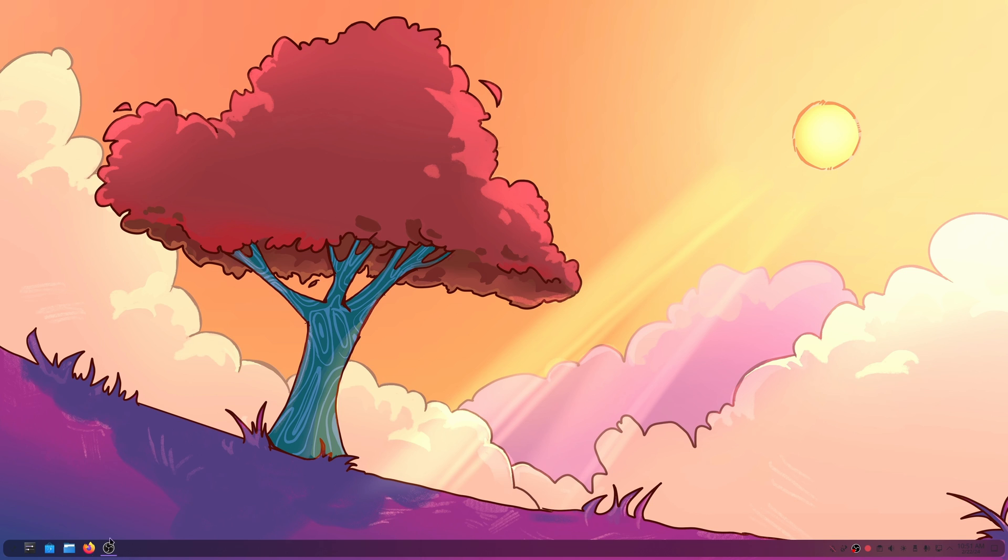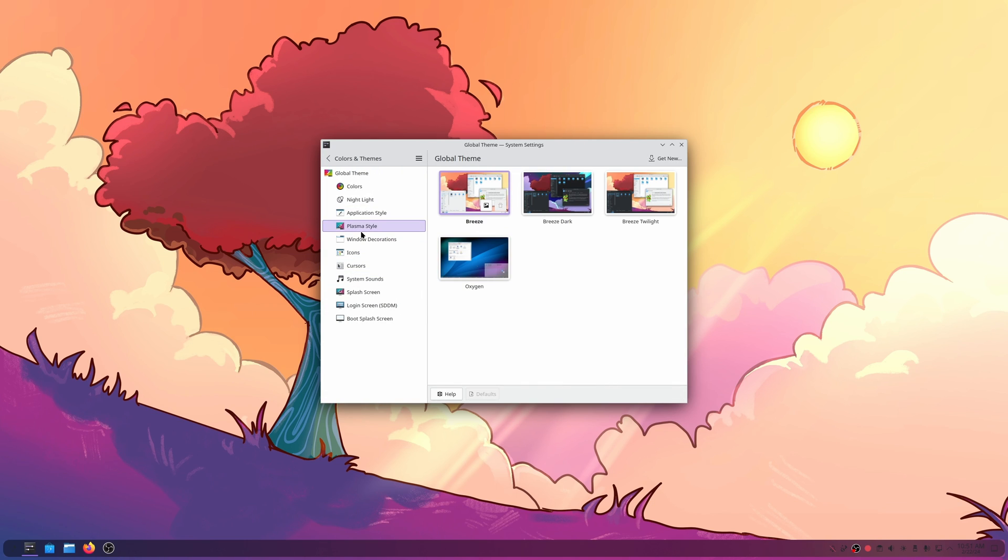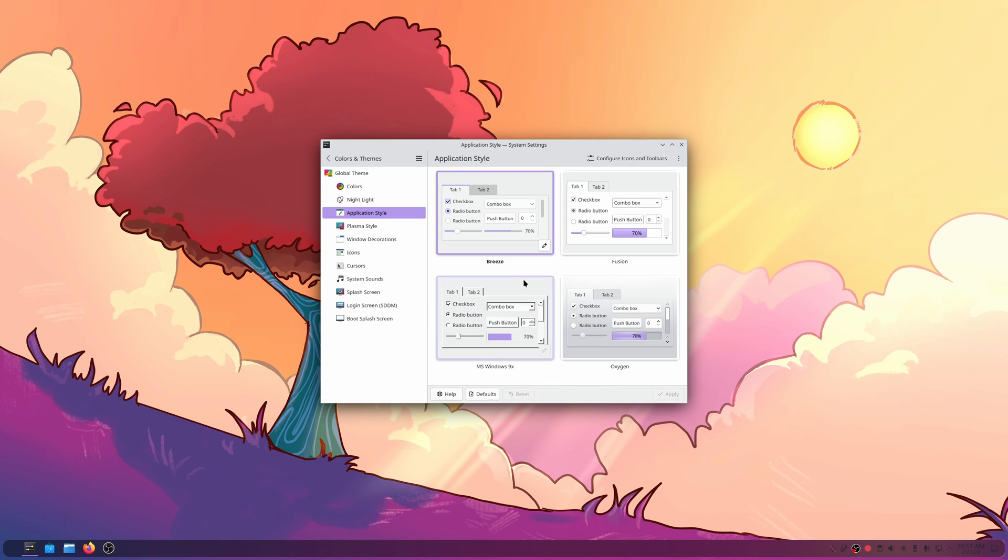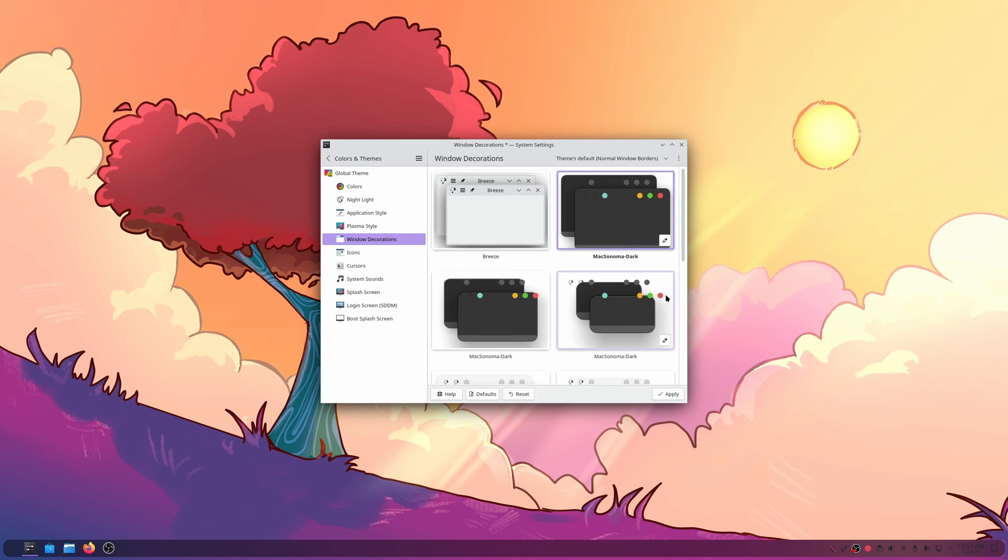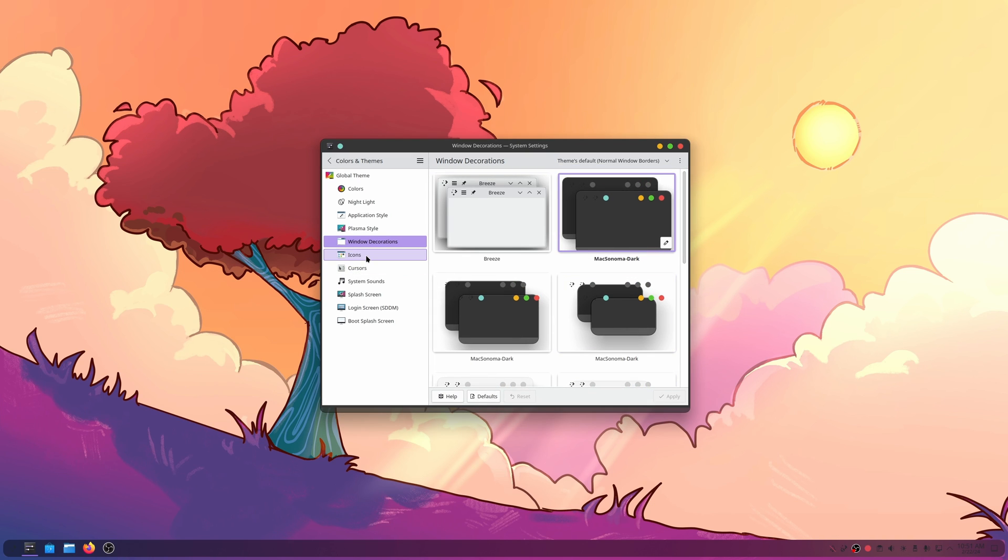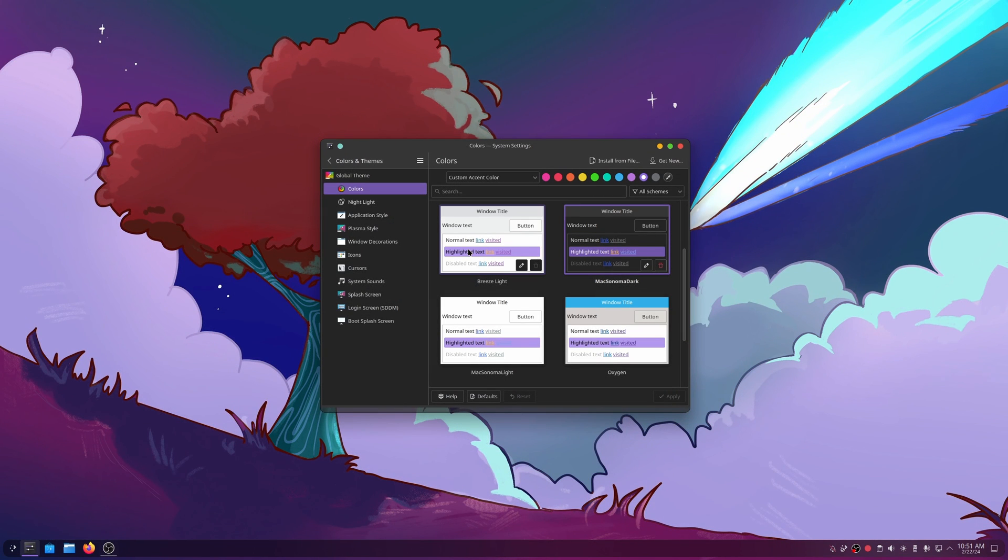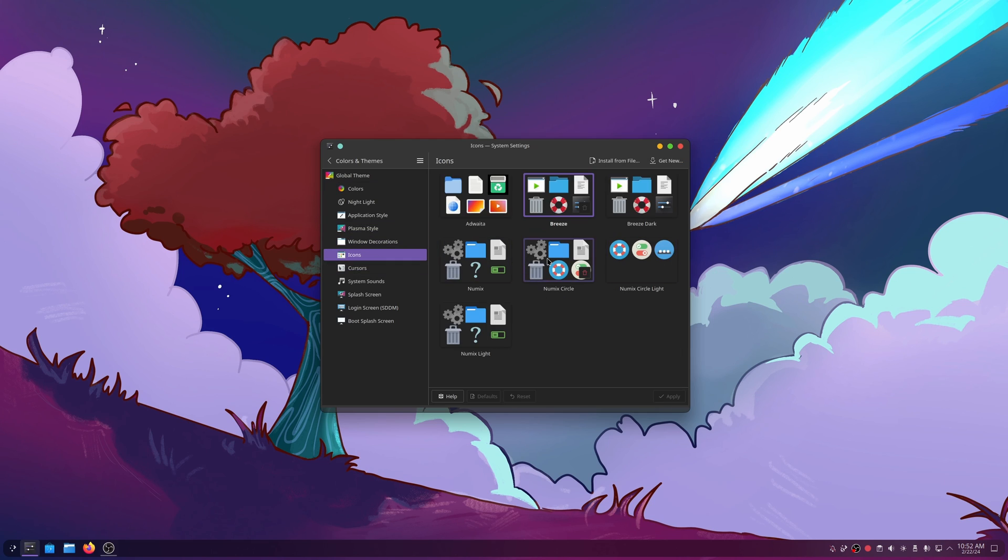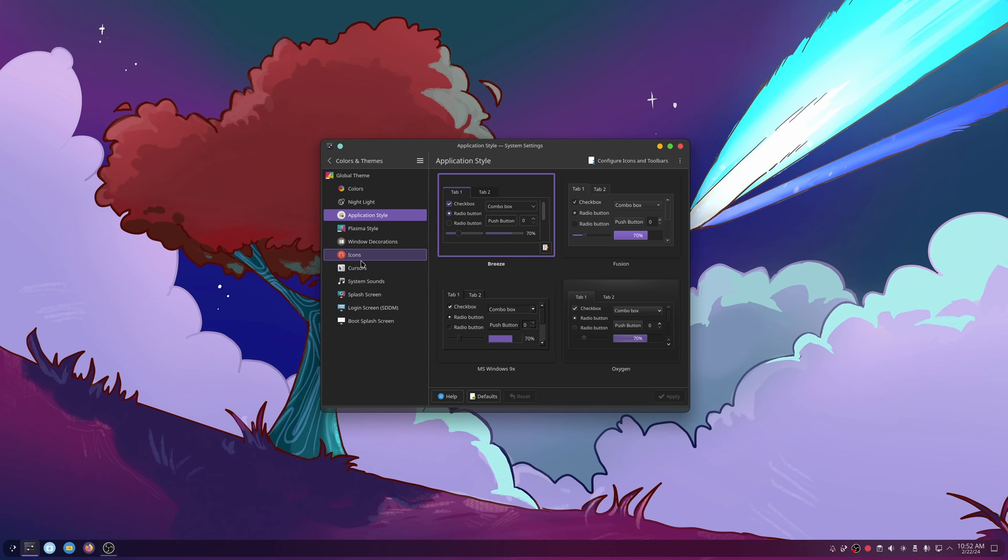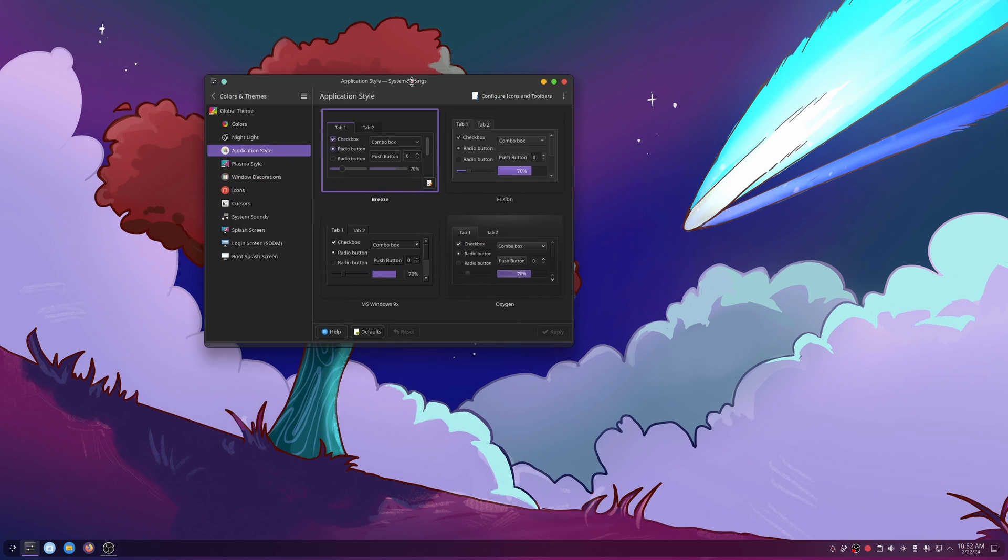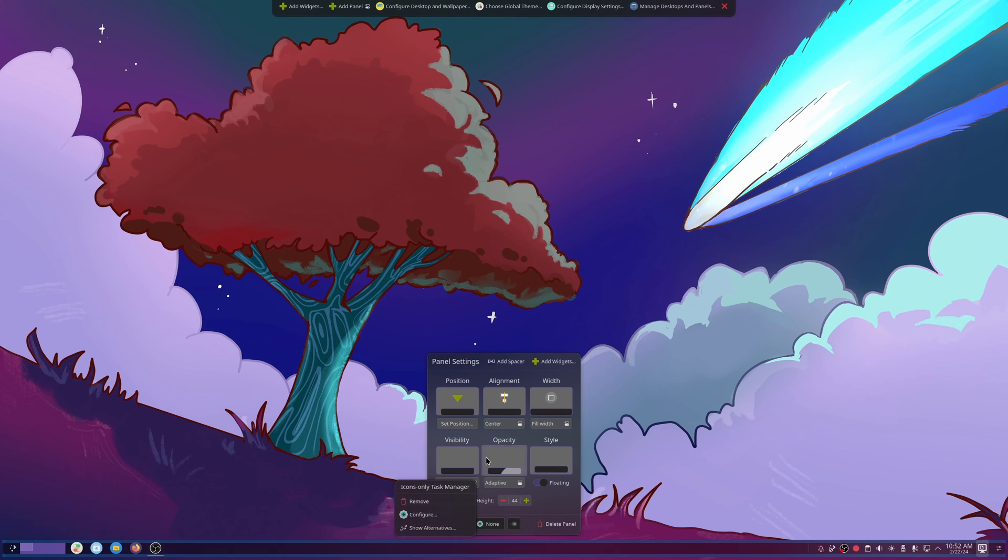Now that that's installed we should be able to close out all of this including the settings because we do want it to reload. Windows Decoration, Sonoma Dark is there, done. Colors, Sonoma Dark, done. Look at that, that looks so much better. Icons, we always do Numix Circle because it just looks better. I like this, this looks nice.